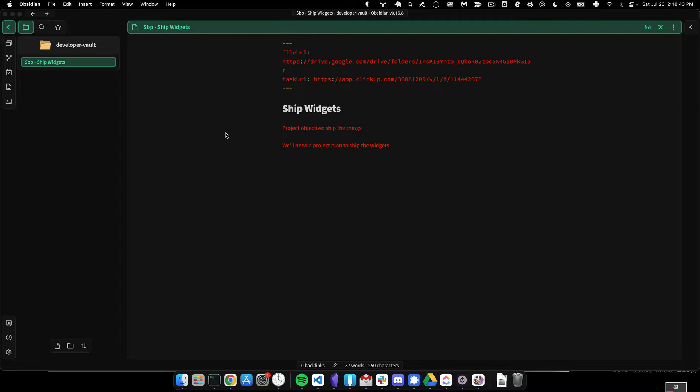So I've created the open related URL plugin so that I can put URLs in the front matter and quickly access them.